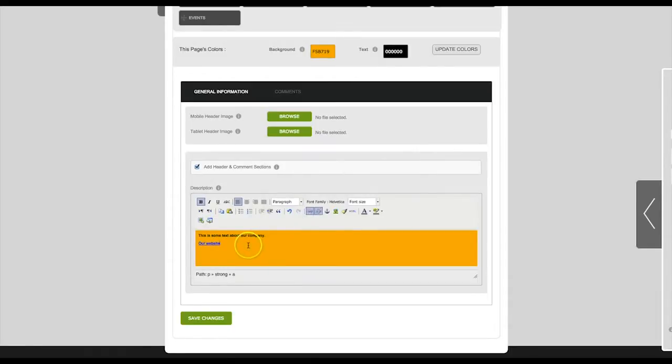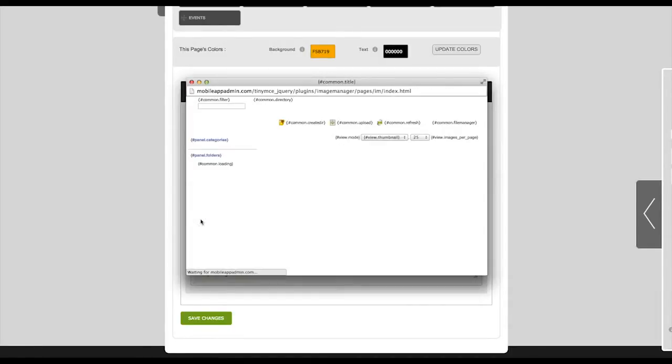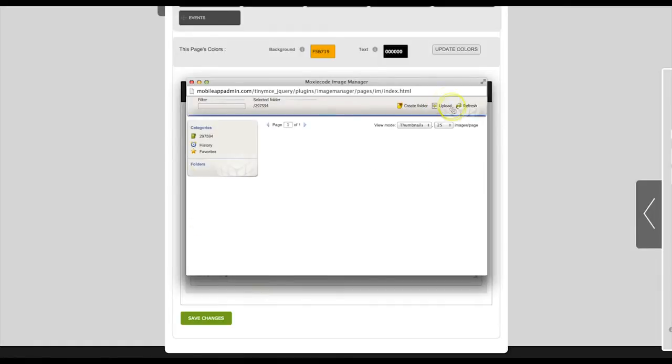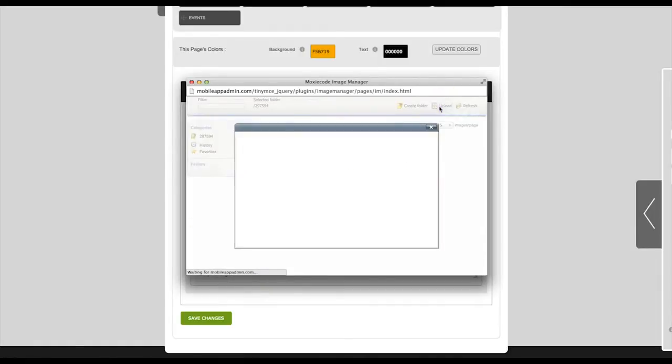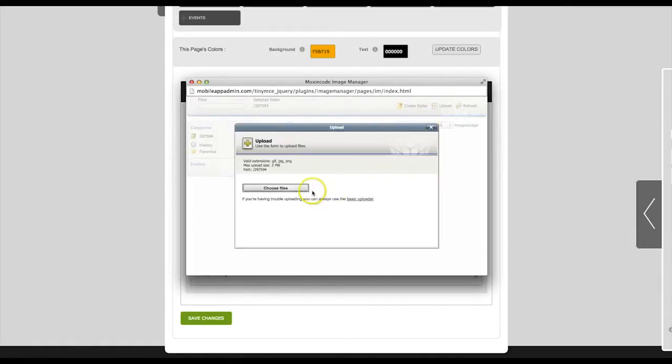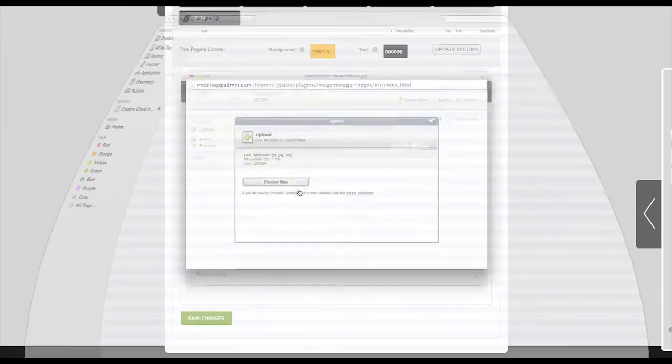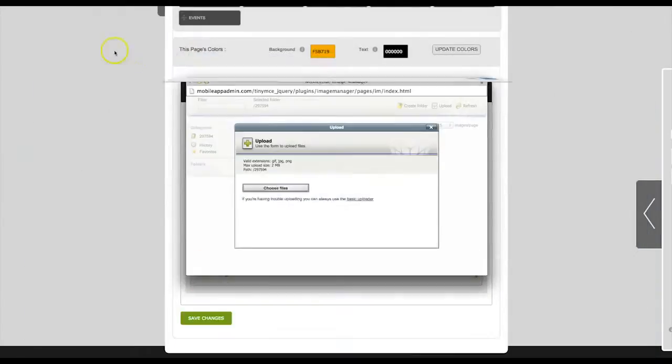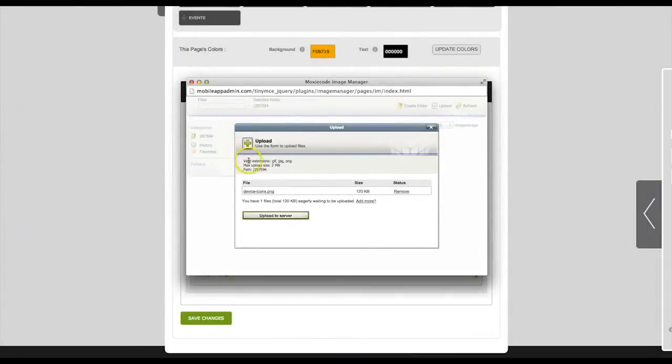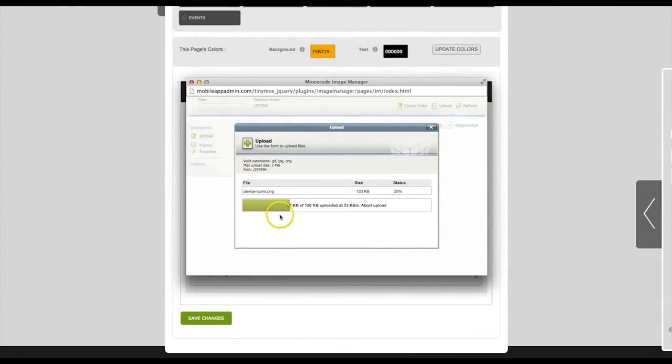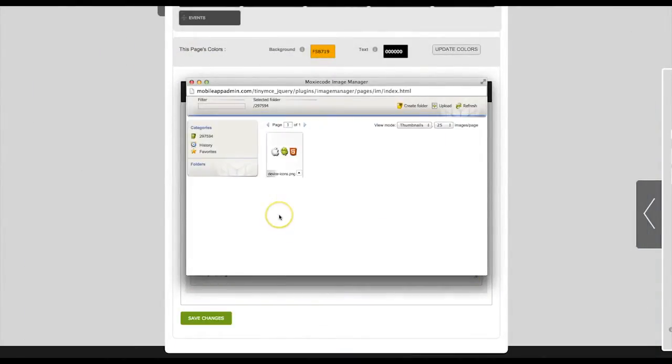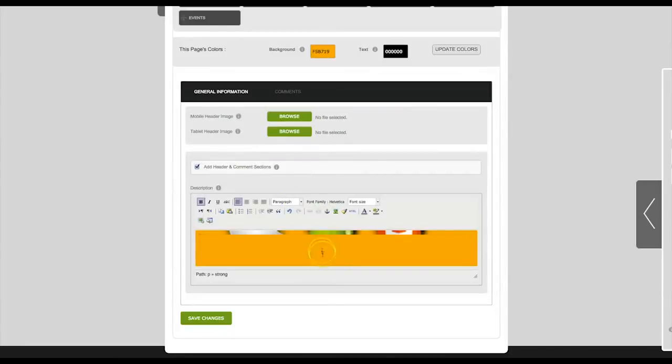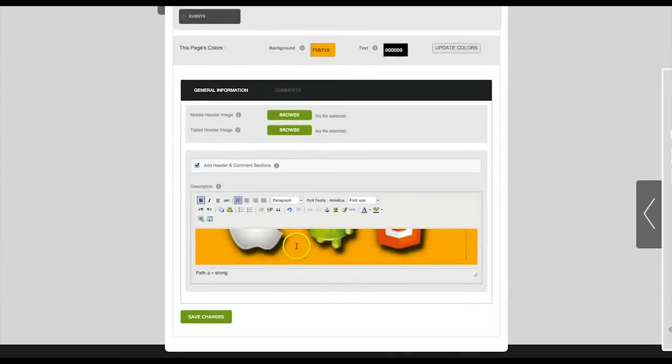You can also insert an image. Click on upload, then navigate to your image and upload to server. Then select the image and it will be inserted into your tab.